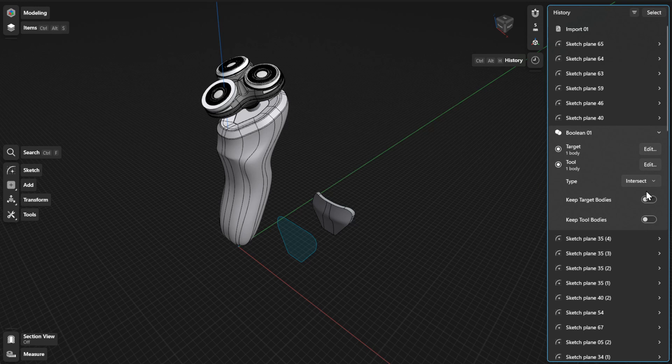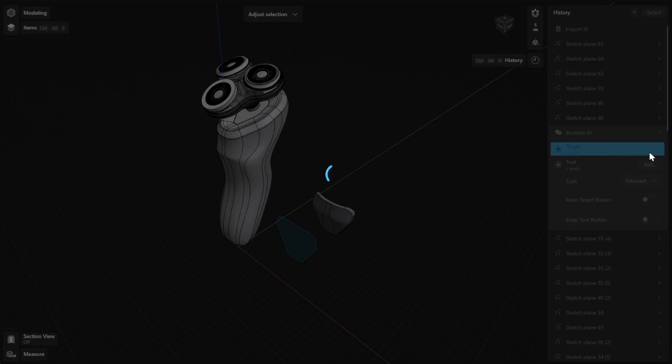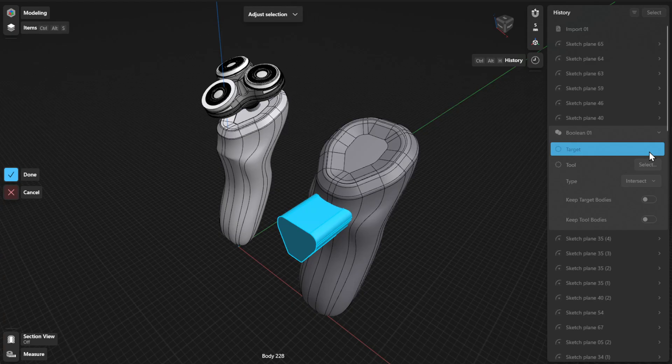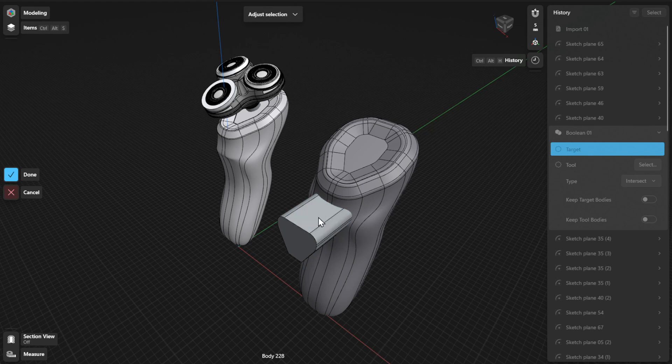Then, click or tap the Edit or Select button beside Target to choose the bodies you want to union, subtract from, or intersect, and then select Done to finish.